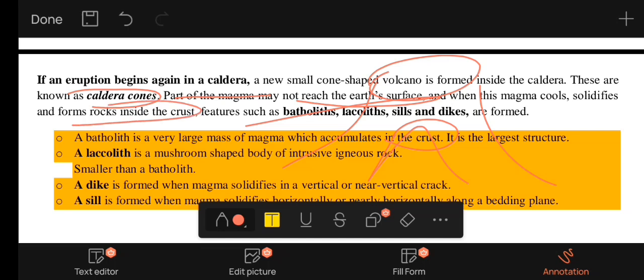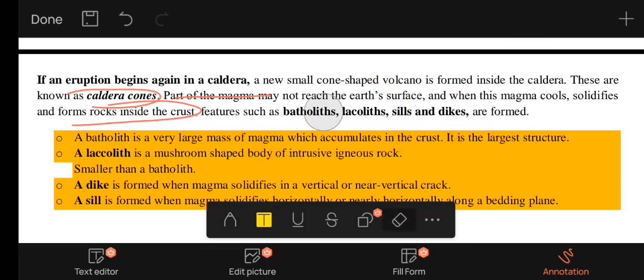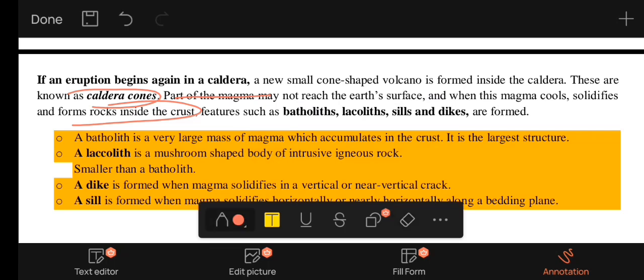These intrusive features include: batholiths, laccoliths, sills, and dykes.